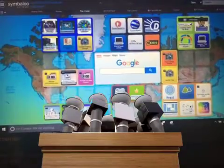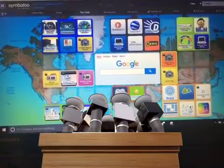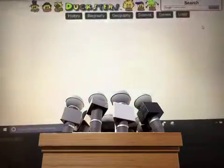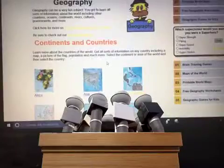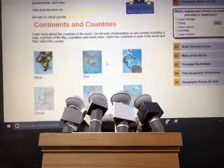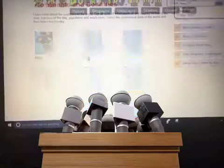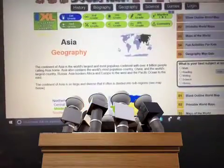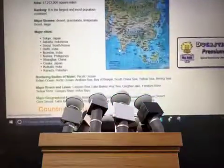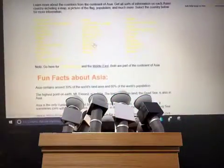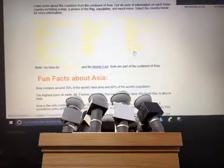Over here are specific websites that are based on countries around the world. Teachers can go through and find the best websites that they want the children to get information from. If we click on Asia it takes us to the continent of Asia and we can find out all the information. Down here we can click on any country in Asia to specifically look at a country.